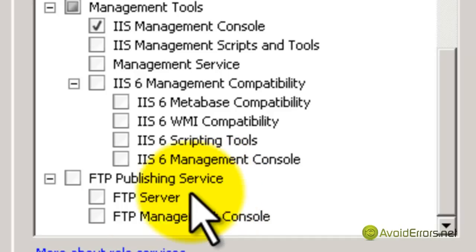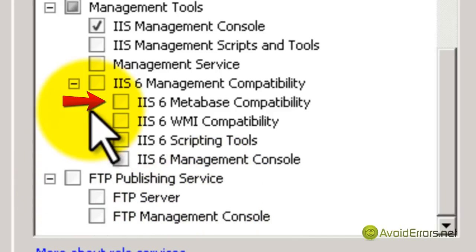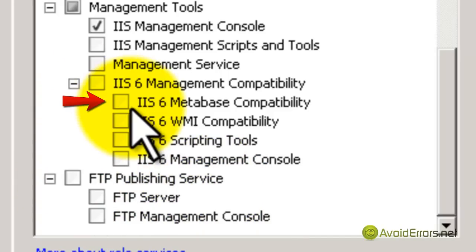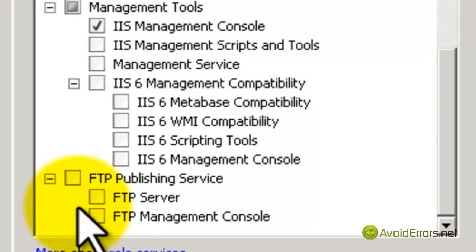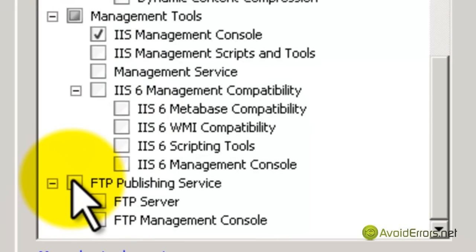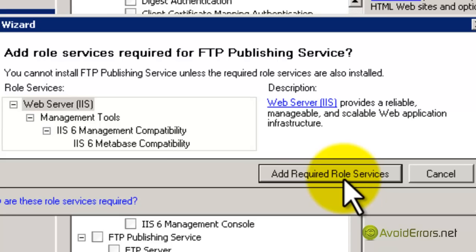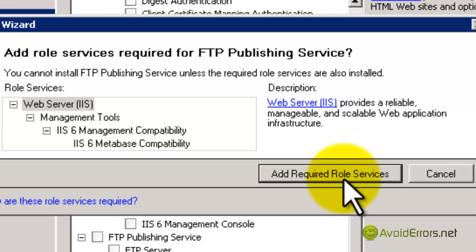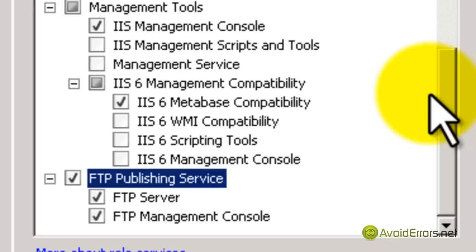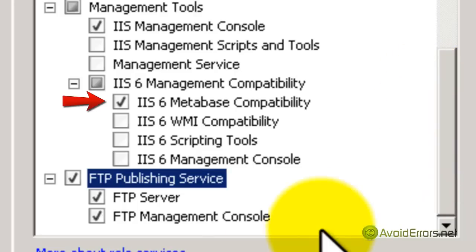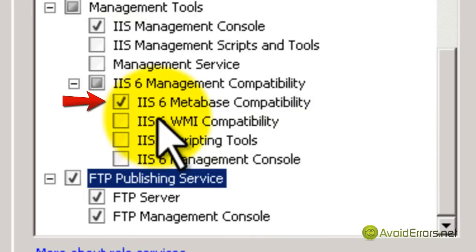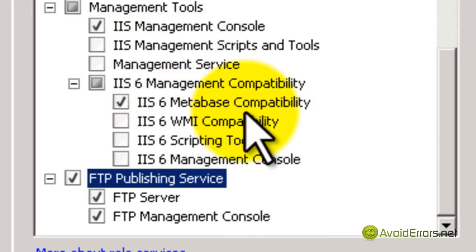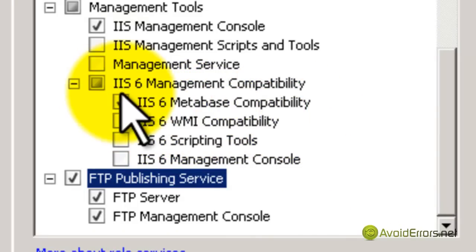When you checkmark this, it'll ask you that to run FTP, you need IIS Management Compatibility and Metabase Compatibility, like you see here. Just click on Add Required Role Services, and it will install the required services for you to run FTP, which is really good compared to previous Windows Servers.